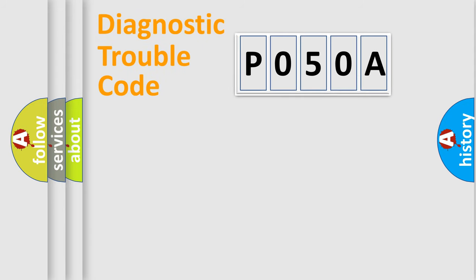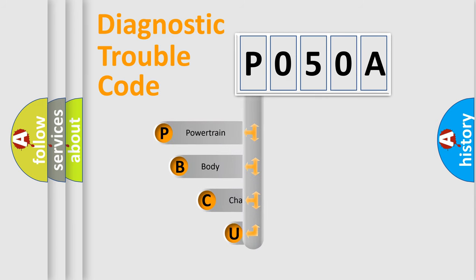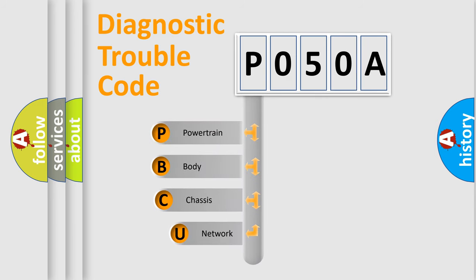First, let's look at the history of diagnostic fault code composition according to the OBD2 protocol, which is unified for all automakers since 2000.